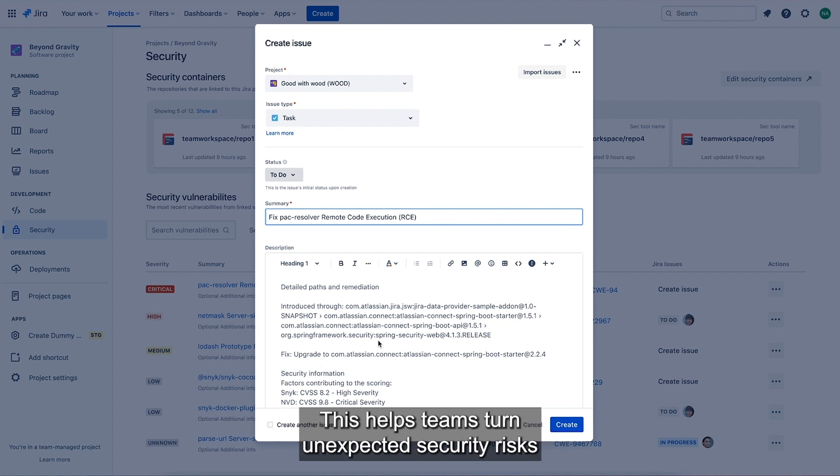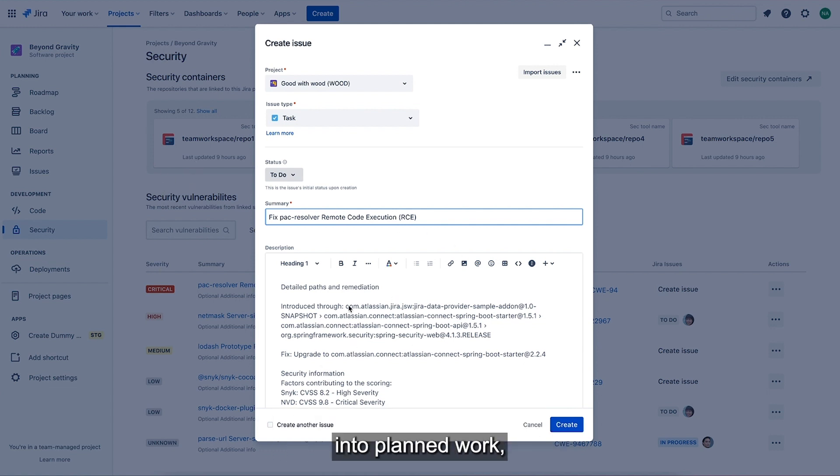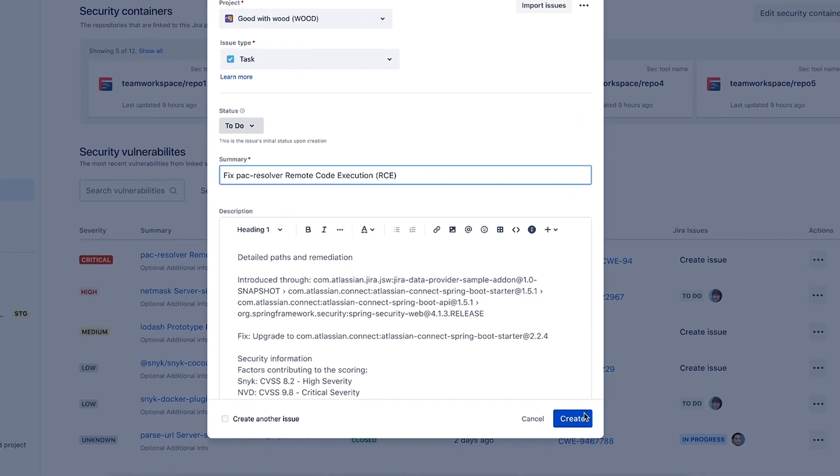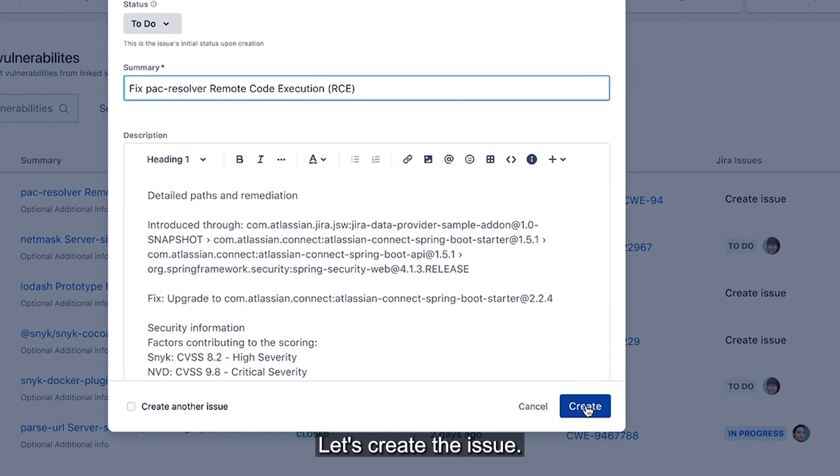This helps teams turn unexpected security risks into planned work as all the heavy lifting is done in Jira. Let's create the issue.